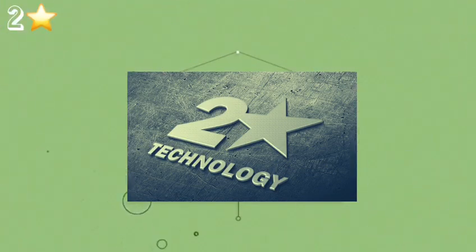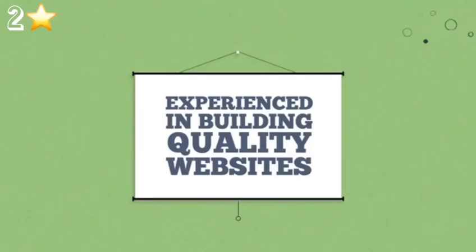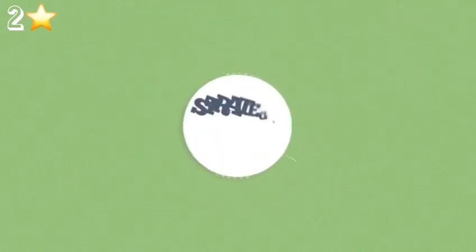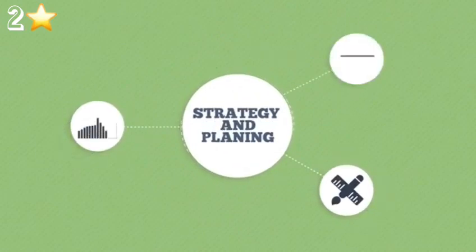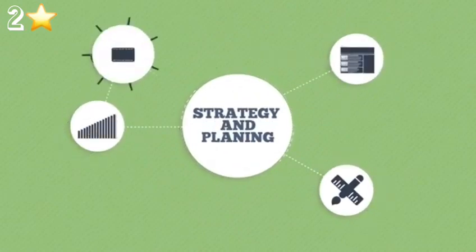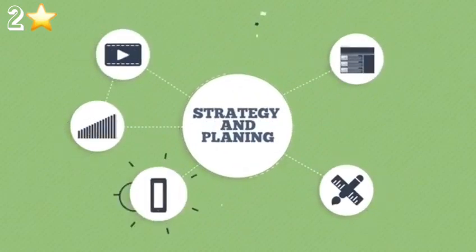We are experienced in building quality websites for our clients. We always start with strategy and planning to build a clear vision about what you need.